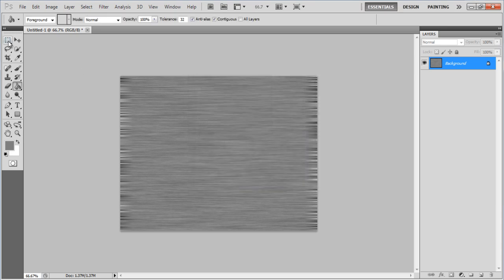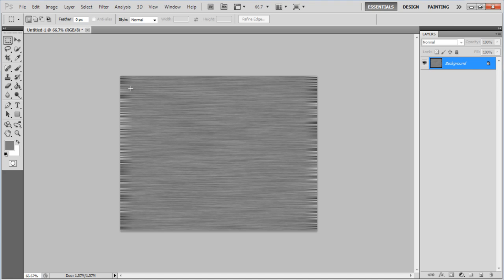Use the Rectangular Marquee tool to select the center of the texture. Copy the selection and stretch it towards the edges.